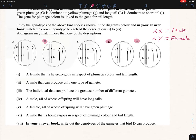Part i: a female that is heterozygous for colour and tail length. Females are XY, so we look for XY genotypes — that's C and E. C is homozygous dominant, so that's not it. D is homozygous recessive, also not an option. Therefore E is the answer, and looking at it we can see capital G, lowercase g, capital L, lowercase l — confirming it is heterozygous.